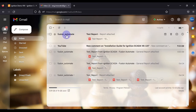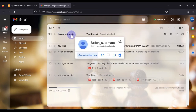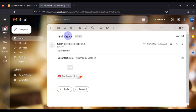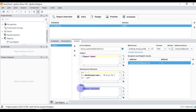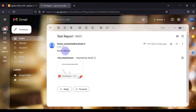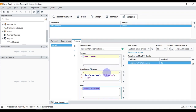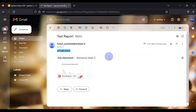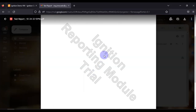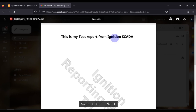As you can see, I have received the report — 'Fusion Automate Test Report'. If we open the mail, you can see the report is attached. Whatever I wrote in the body is available in the message. The report file is named 'Test Report – date and time', exactly as configured.